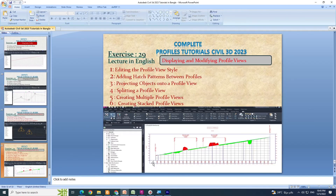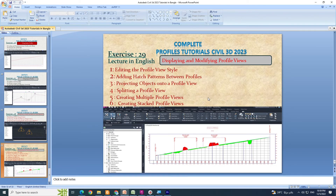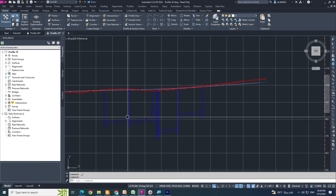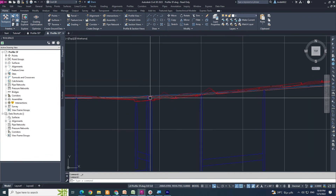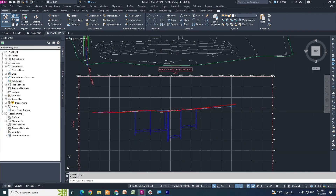That is the way you can create multiple profile views. Now number 6: Creating Stacked Profile Views. In this profile we have a pipe network, design line, and also left-right offset profiles of the travel way. We are going to create a stacked profile view.